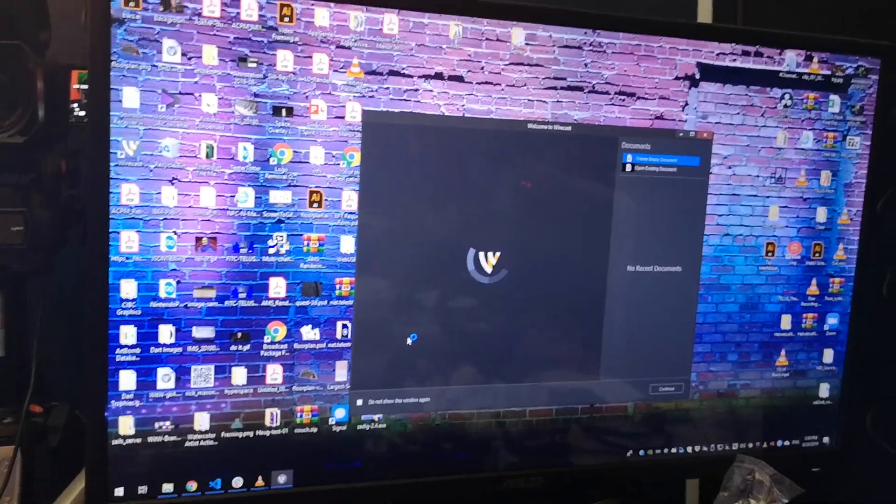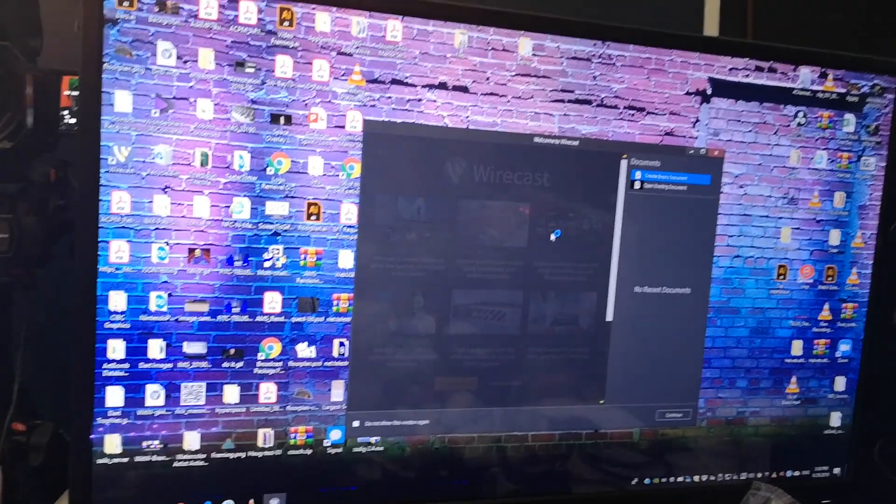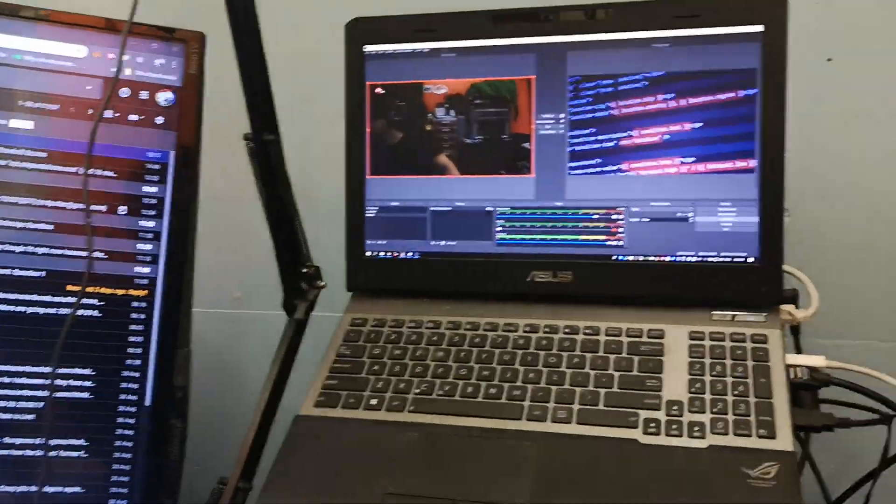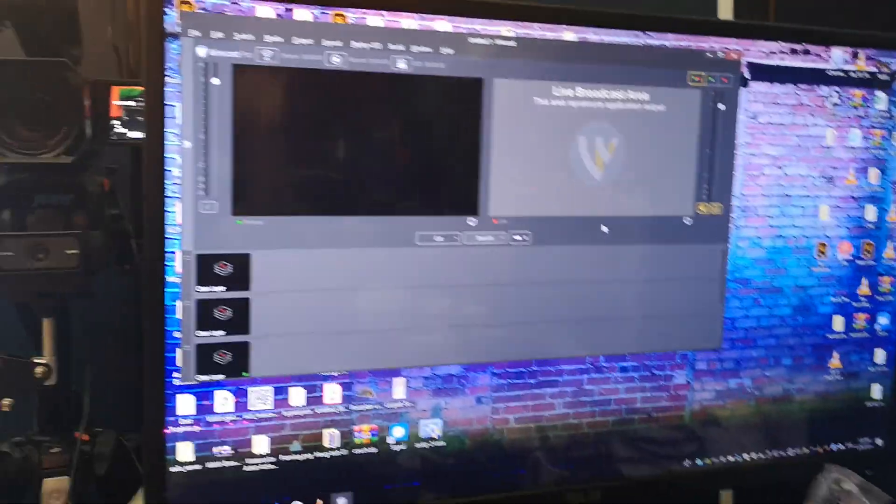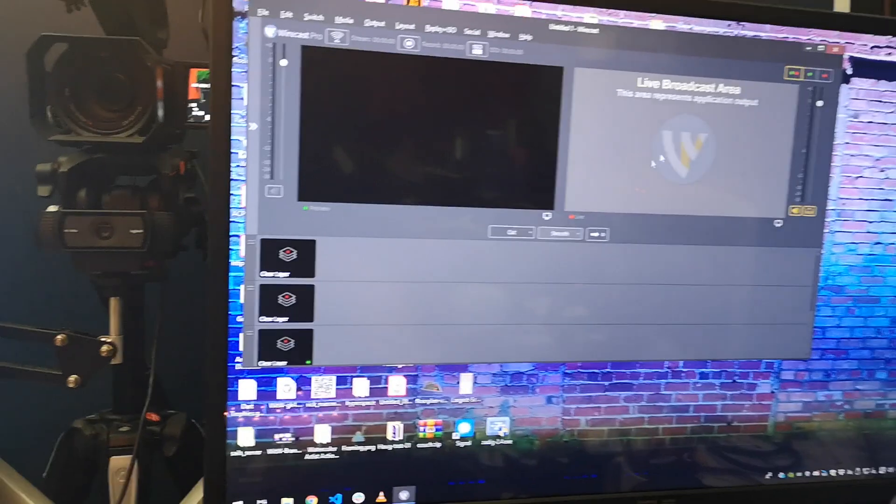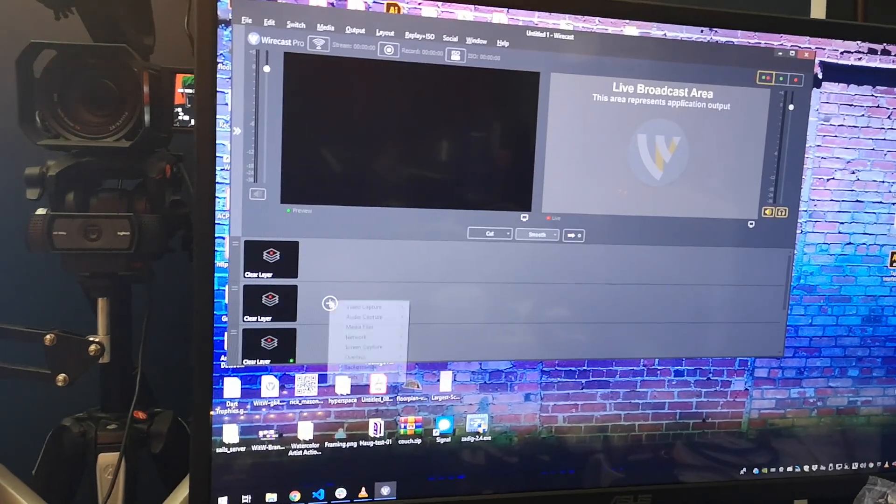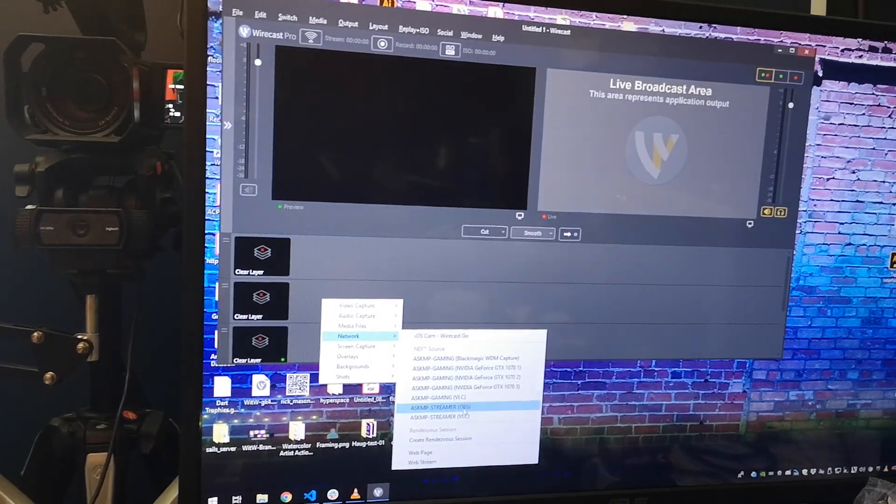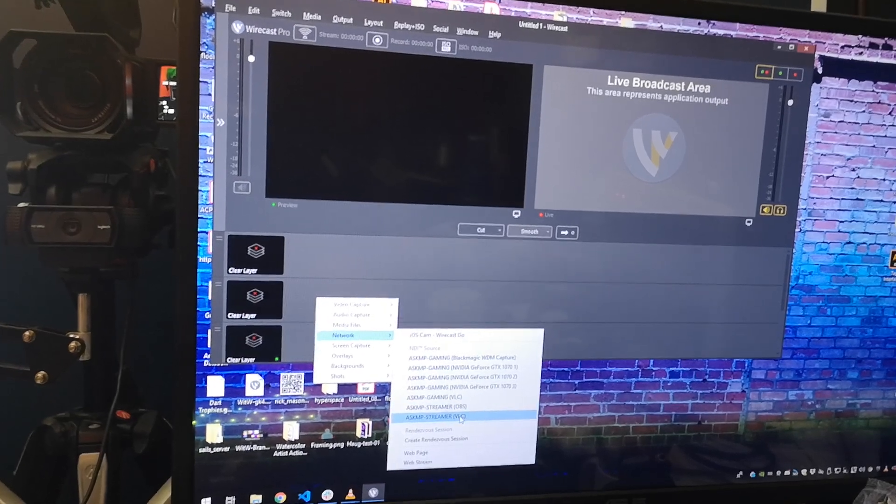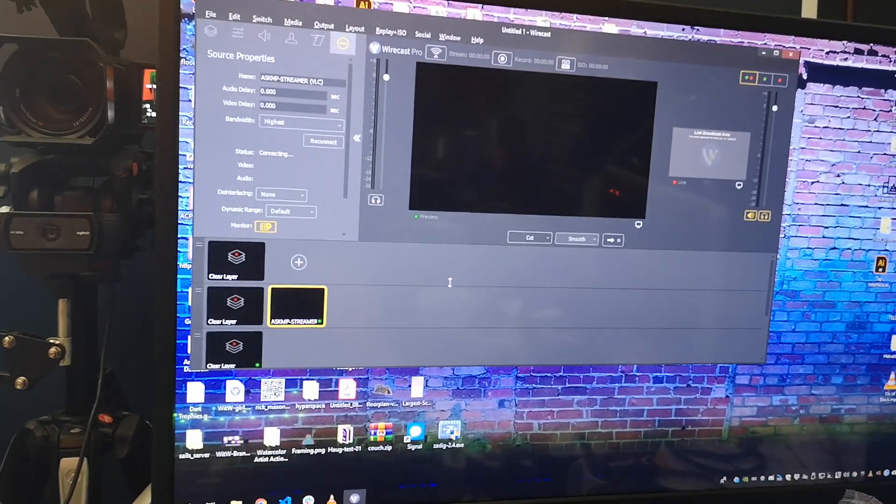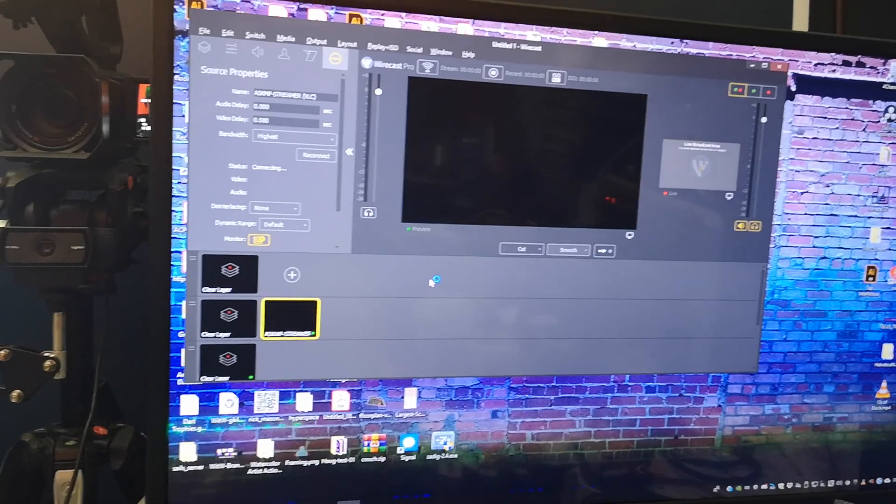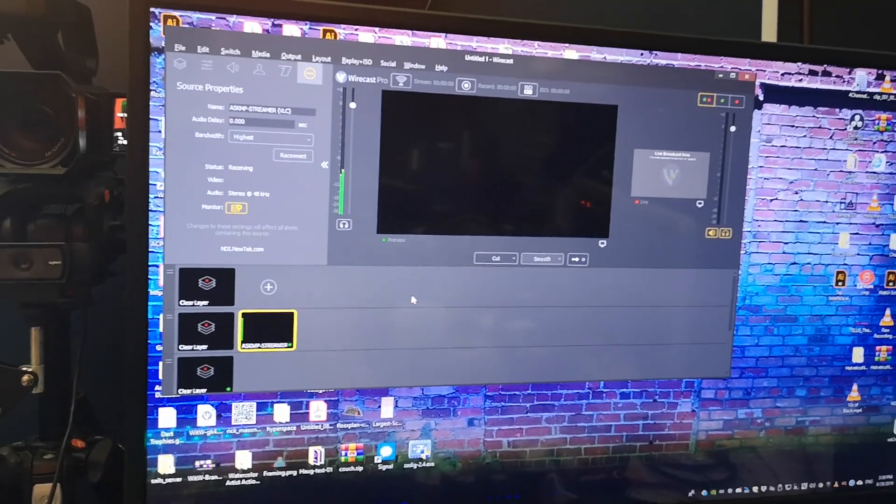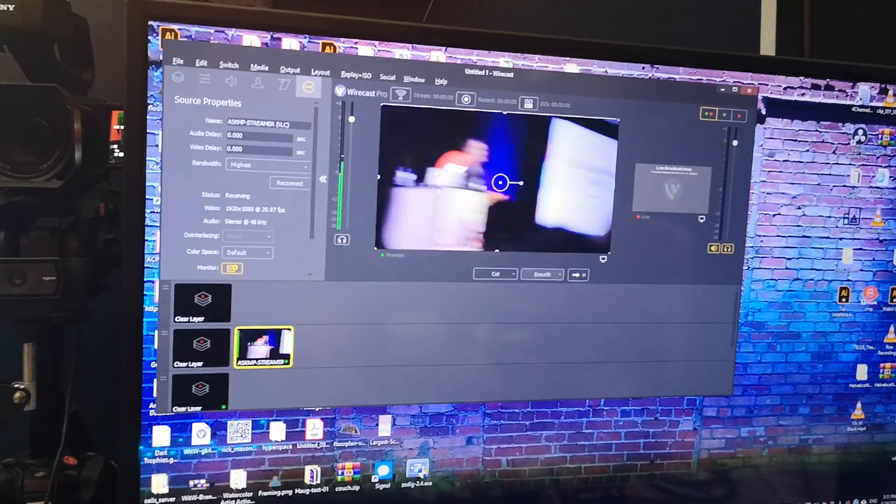So I'm going to open up a brand new document in Wirecast. I'm actually currently running just a test demo thing for other purposes unrelated, but at least I have NDI signals on the network. If I go into network and then the streamer, I'm going to just pull in the VLC feed.